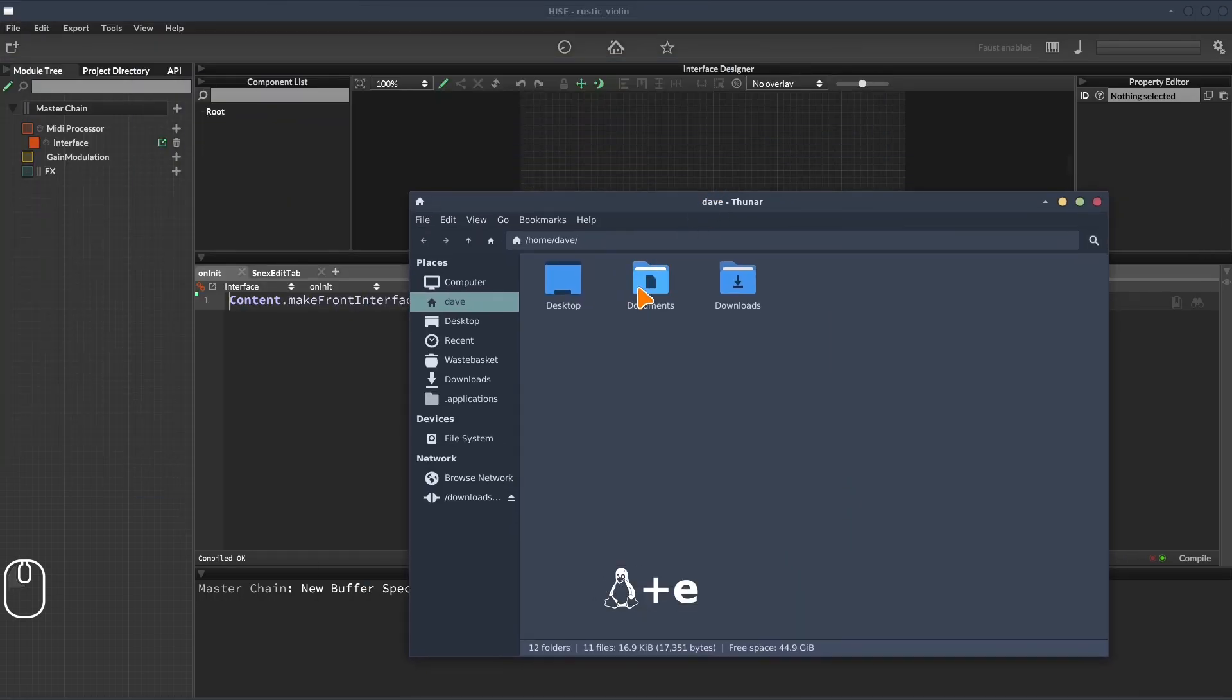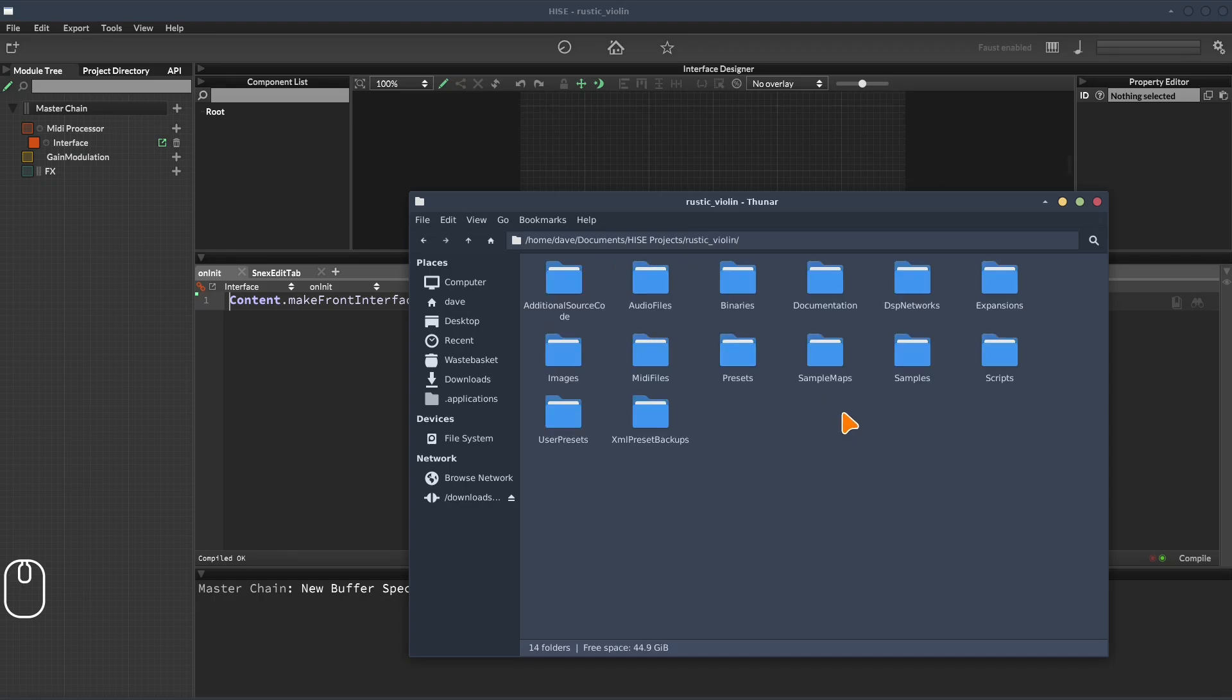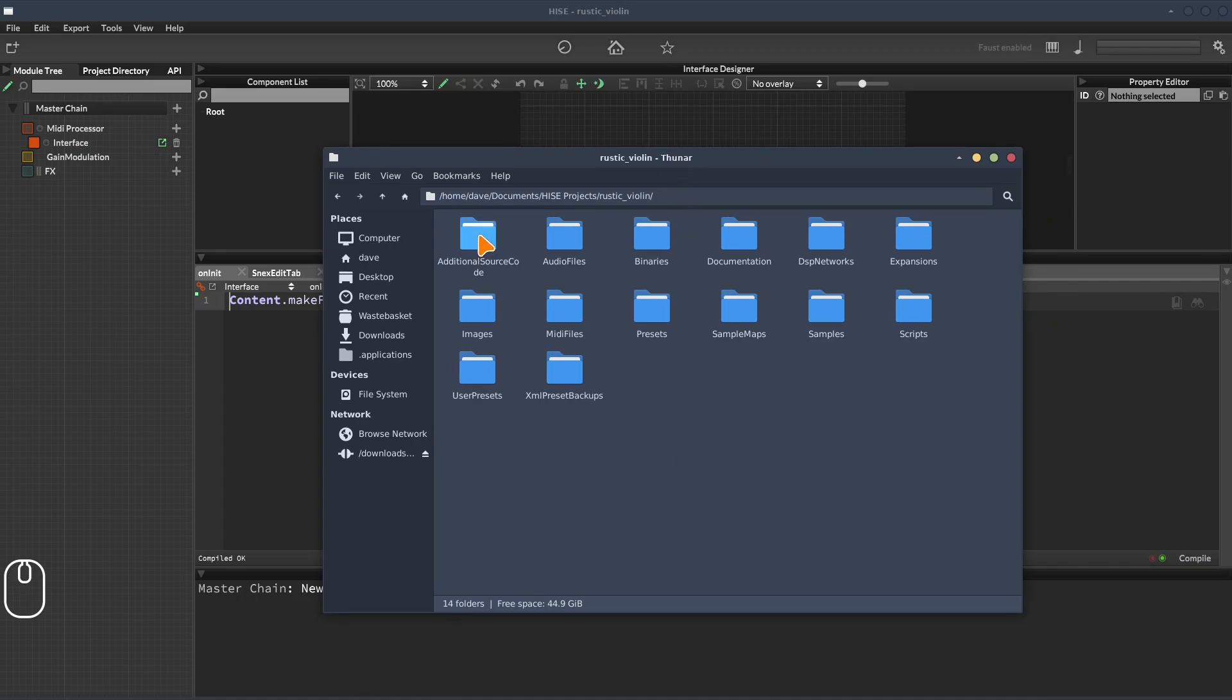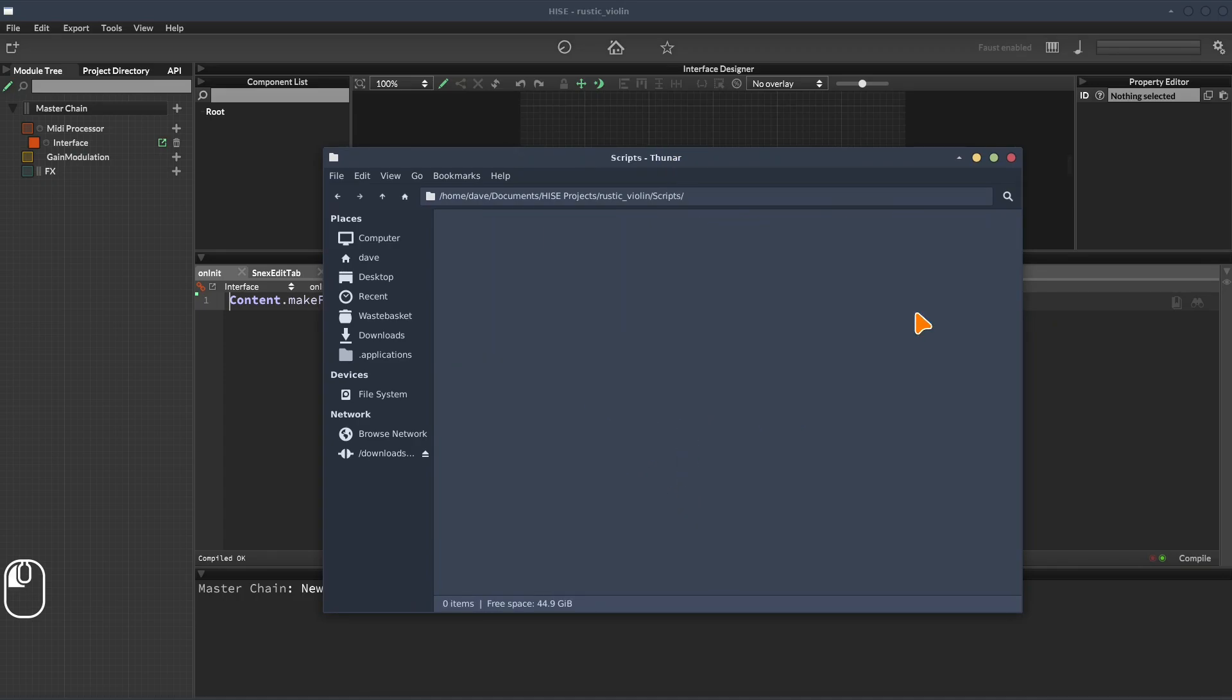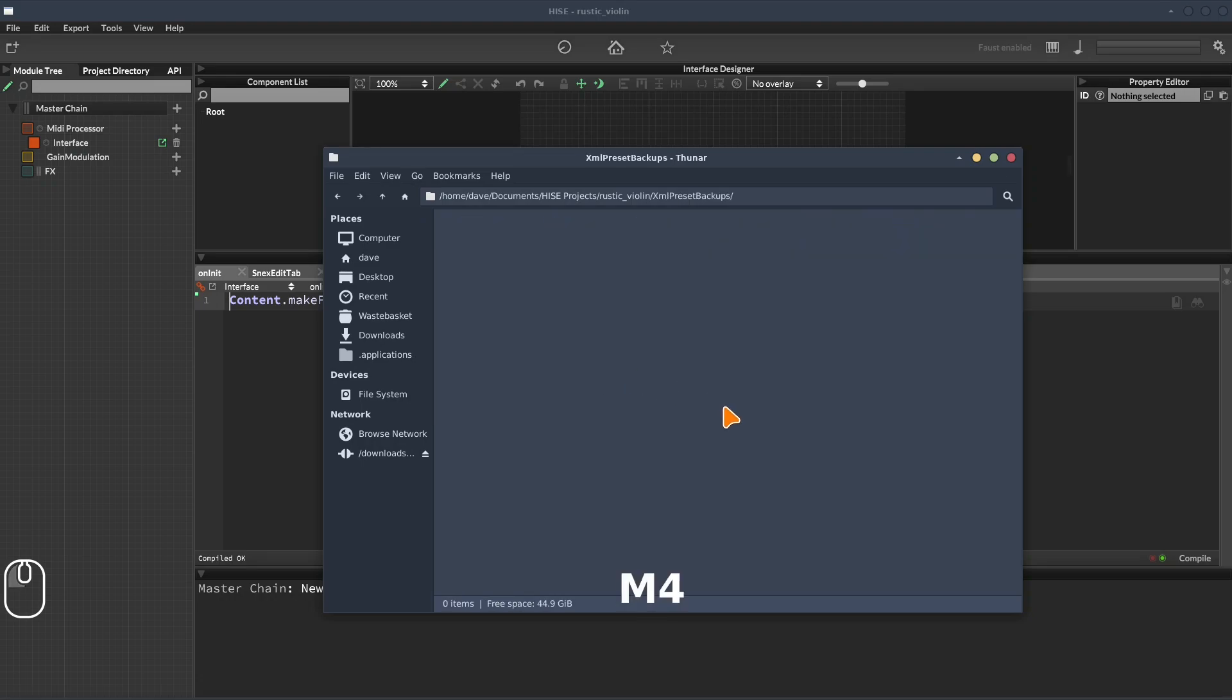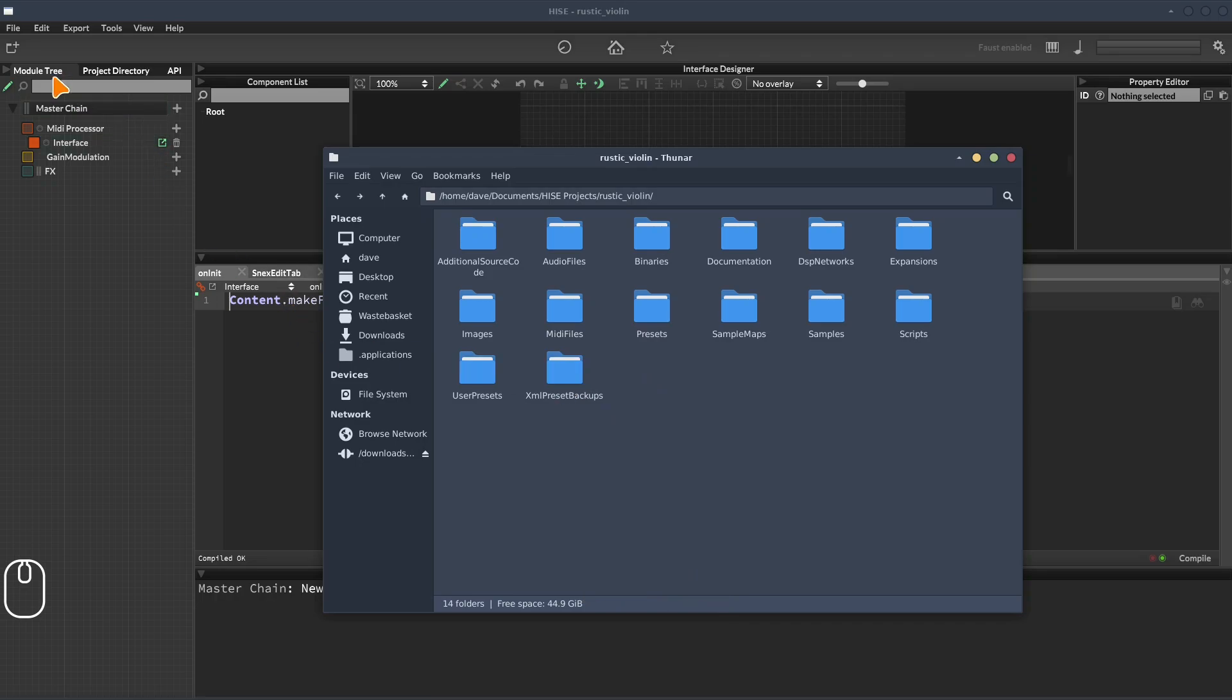Okay, let's take a look at the project folder that HISE has created. So we'll go to documents, and we'll go to HISE projects. And there it is there, rustic violin. So this is very similar to the project folder we looked at in an earlier video. We have the same sets of folders, but most of these will be empty. If we go to the scripts folder, there's nothing in here yet. Go to the XML preset backups, there's nothing in here yet.